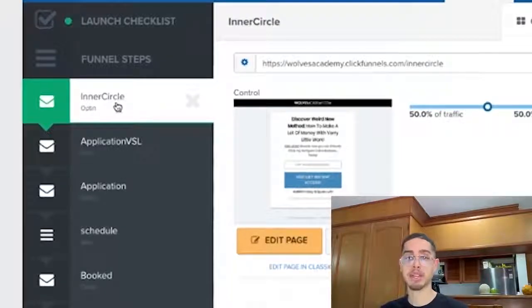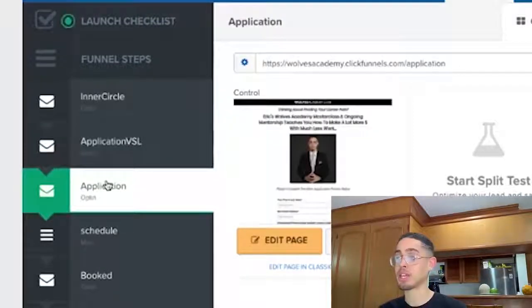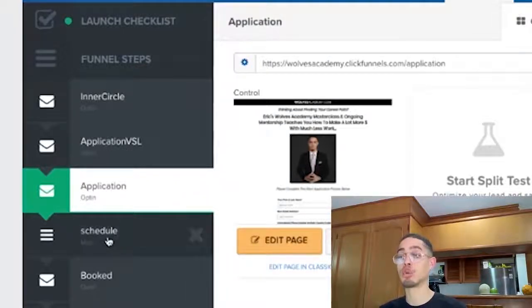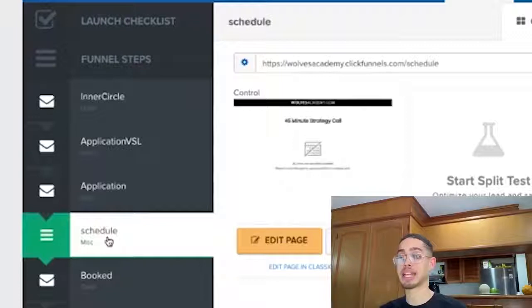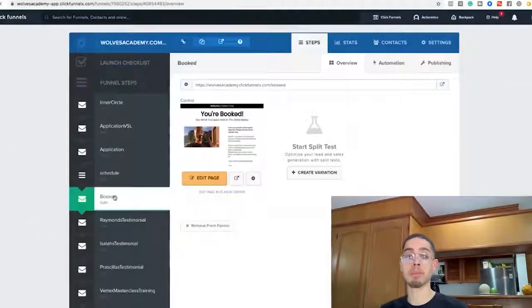For this application funnel there are several steps. The first step is the landing page. The second step is after they become a lead, they go to the video sales letter, webinar, or presentation. The next step is the actual application — after they watch the sales video and click the button, they fill out an application to set up a coaching call or strategy call. Then they go to a scheduler, and once they schedule their call they land on the booked page. It's extremely important to identify which events make the most sense to trigger at each specific page.